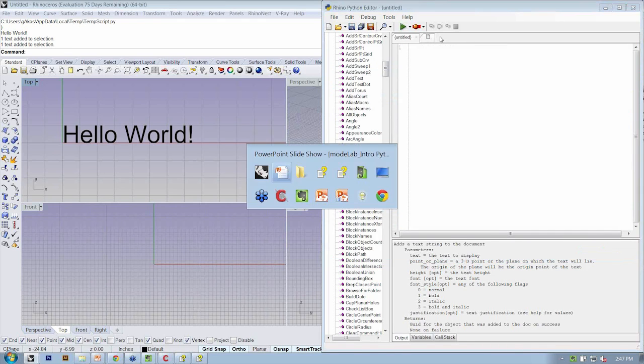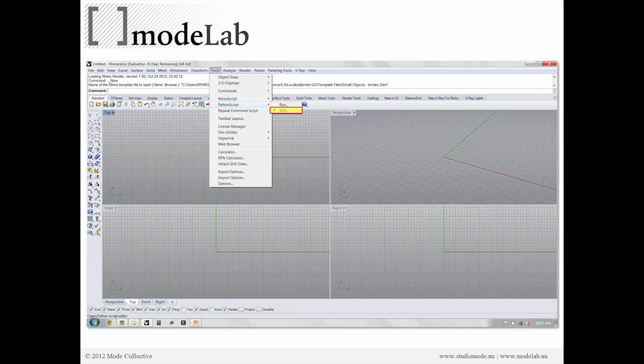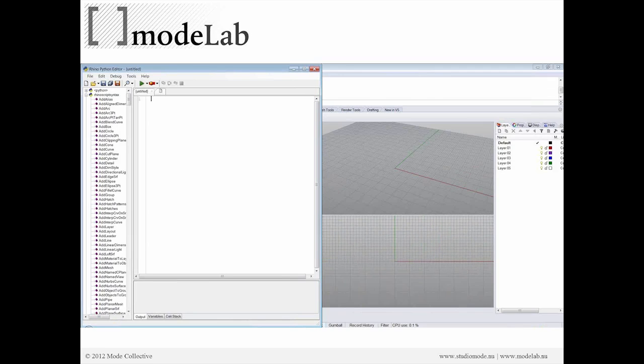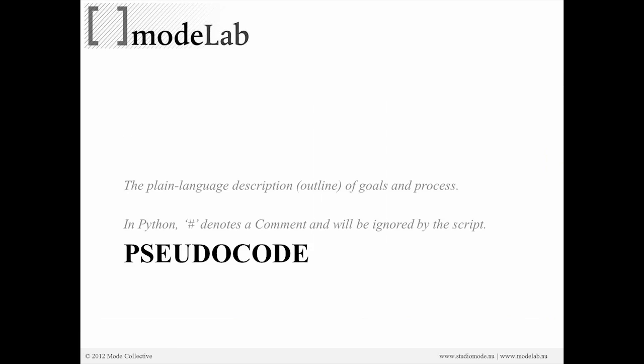Wow, that's bounced back. It's a PowerPoint. Okay. So we used the Python editor in Rhino to create a very simple script. And we actually used our little hashtag or pound sign to denote a comment, which is ignored by the computer.